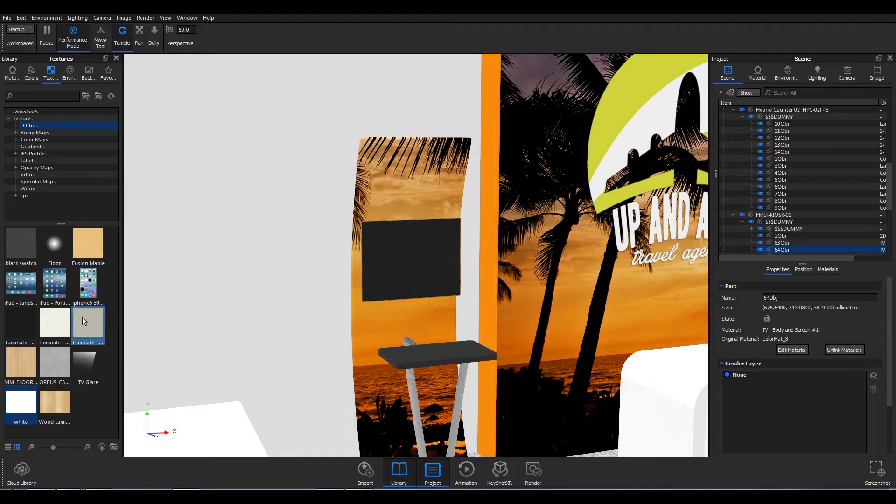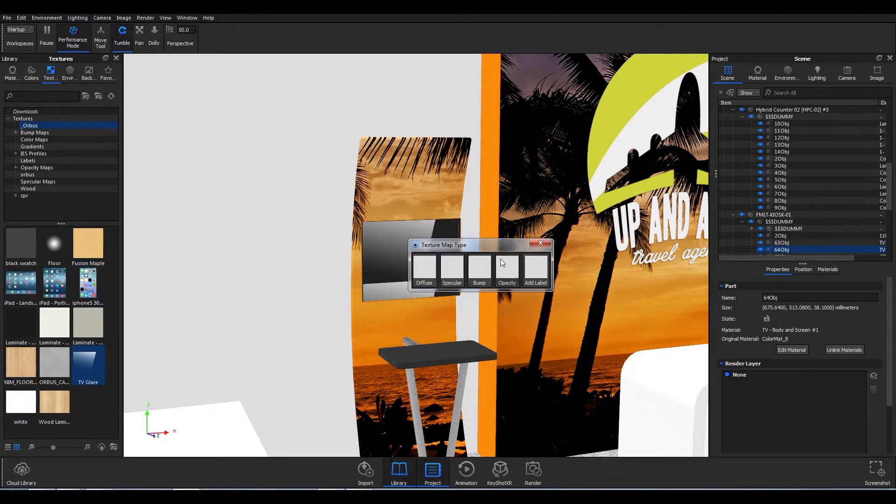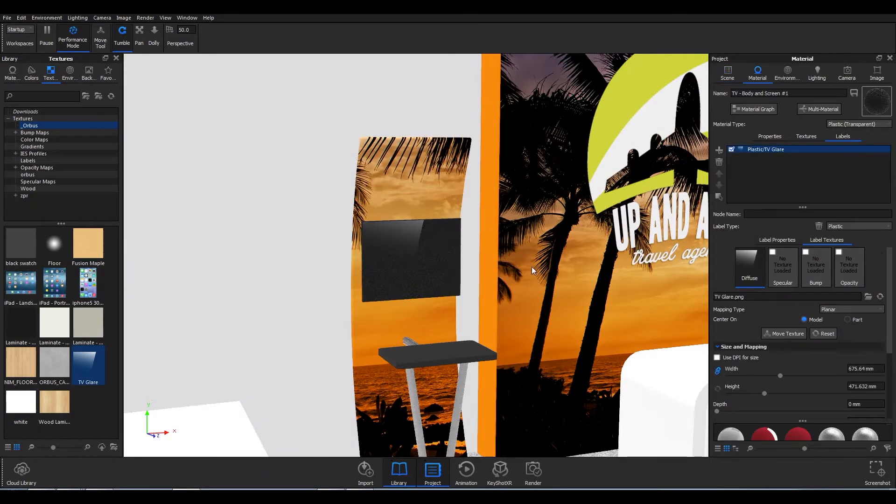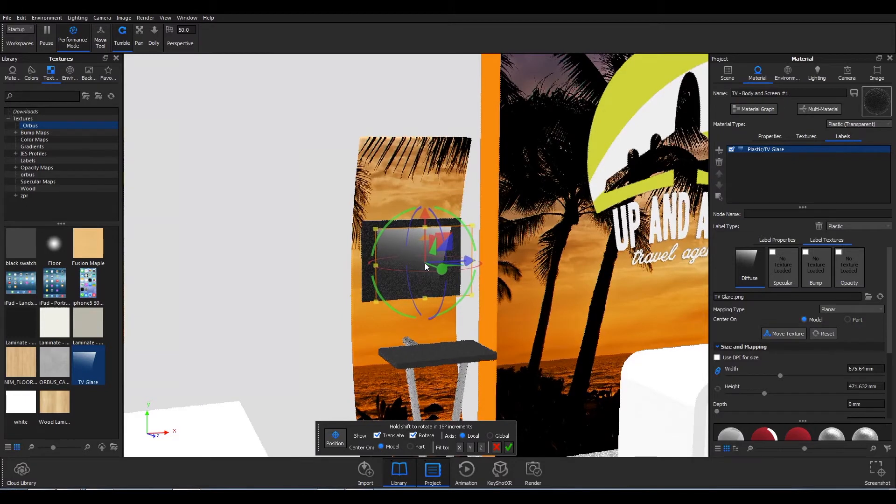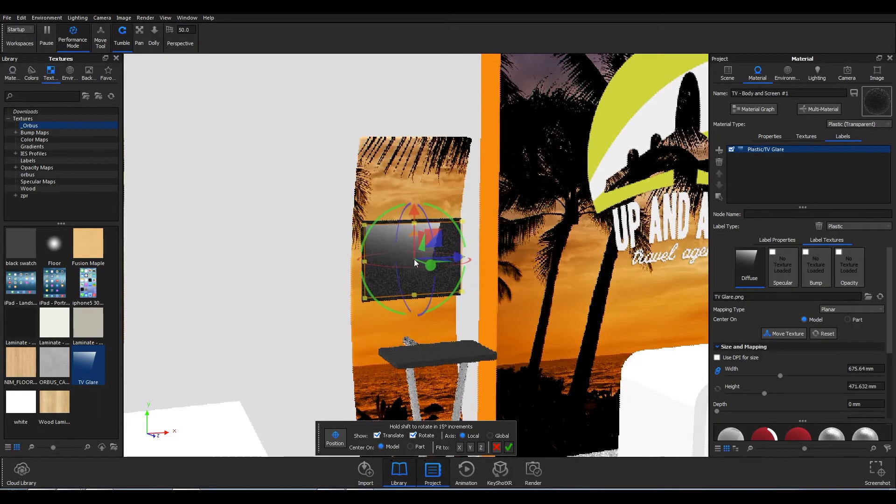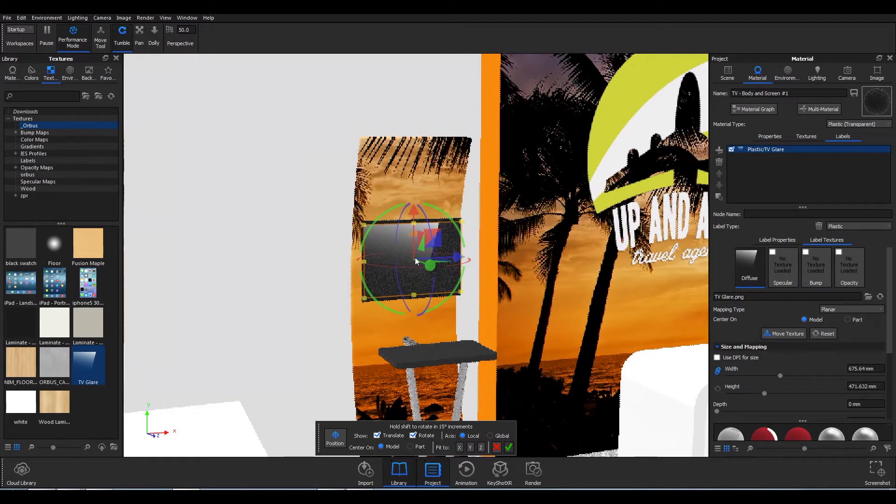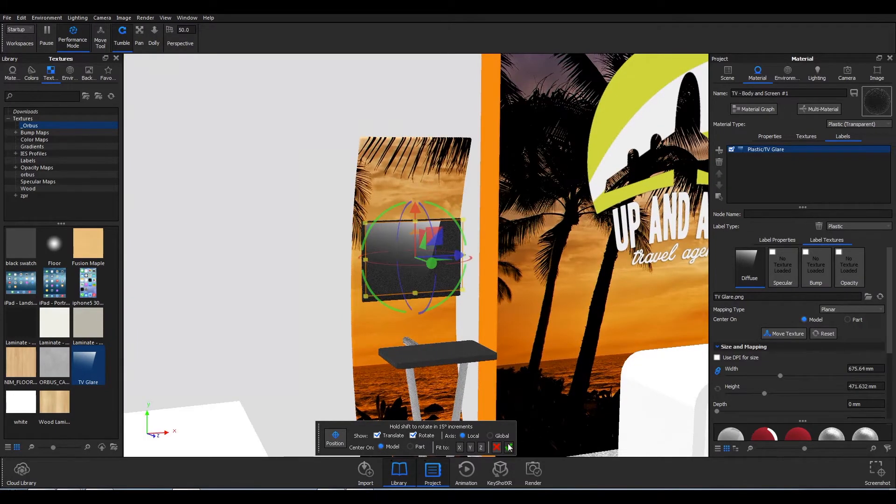Orbis offers CAD files as part of our extensive library of tools that help save you, our valued dealer partner, time in the design, pitching, and sale of Orbis Display Solutions.